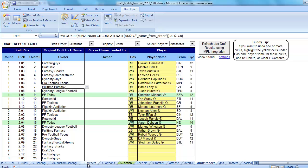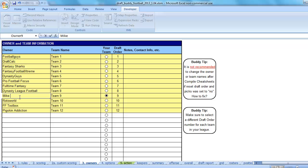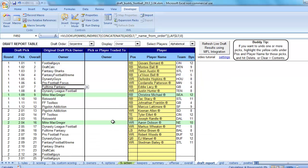You can change the name from FFToday to Mike McGregor, so that should update fine over on the Draft Report tab, and it did.